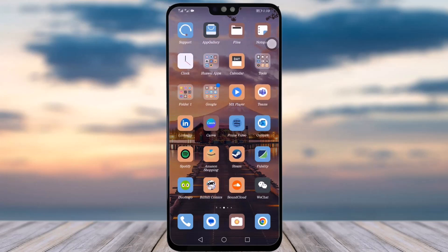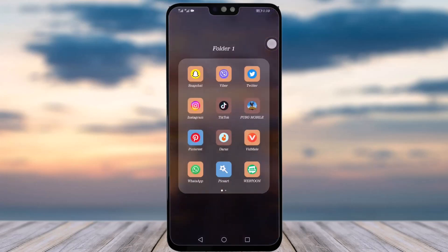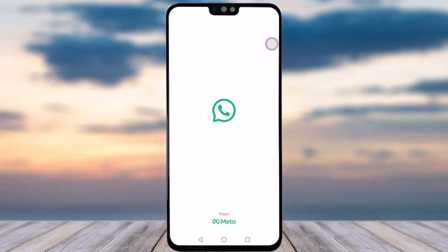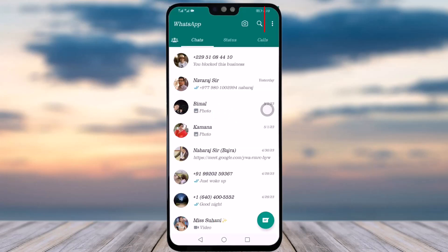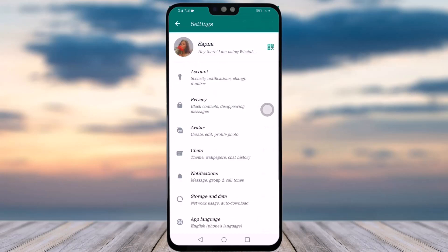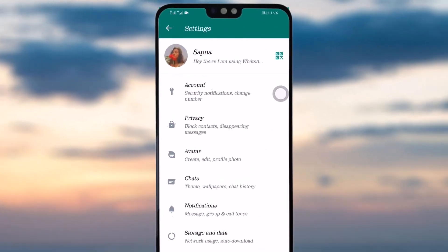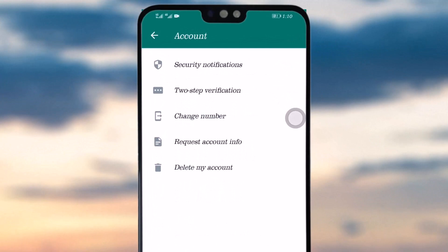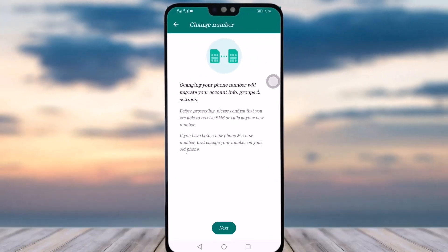Go to your WhatsApp app and make sure that your app is updated. Then tap on the three dots in the top right corner, tap on the option called Settings, then tap on the option called Account. Here you can see in the third option there is an option called Change Your Number — simply tap on it.